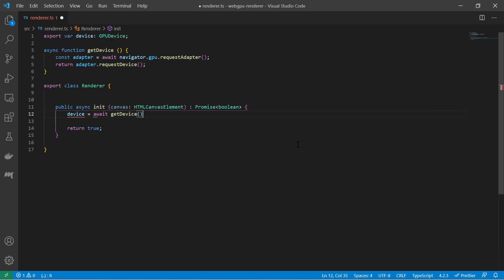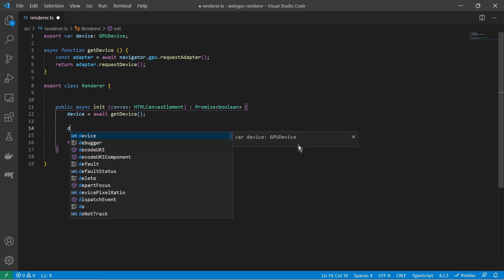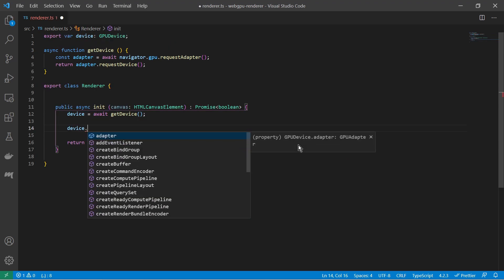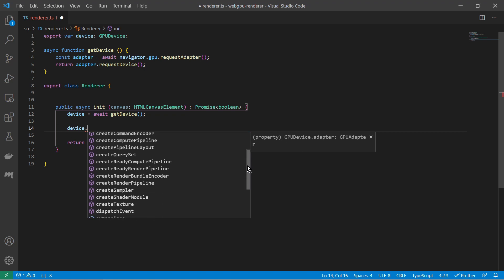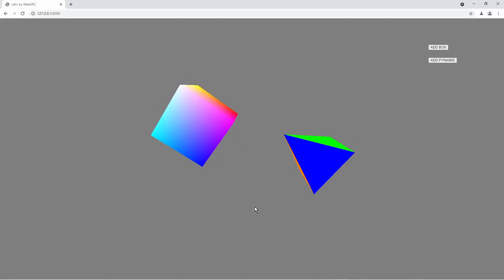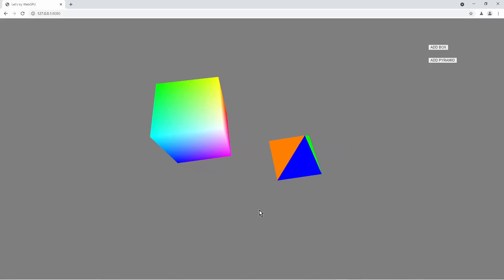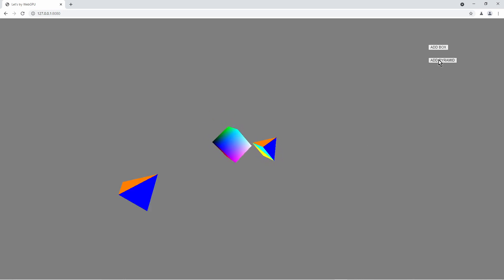Given the WebGPU examples, you can start implementing your own rendering application. So I thought it's good to dive into WebGPU and build my own very basic 3D rendering engine.